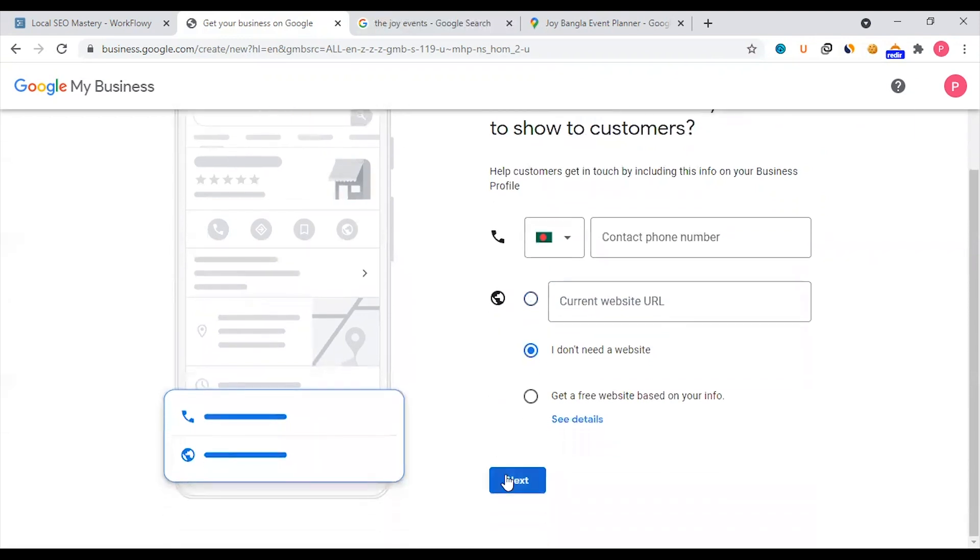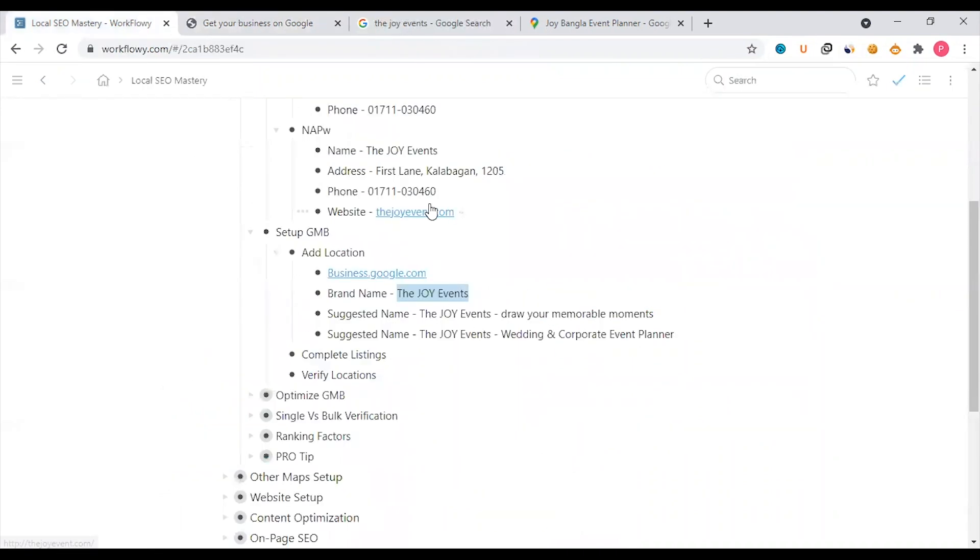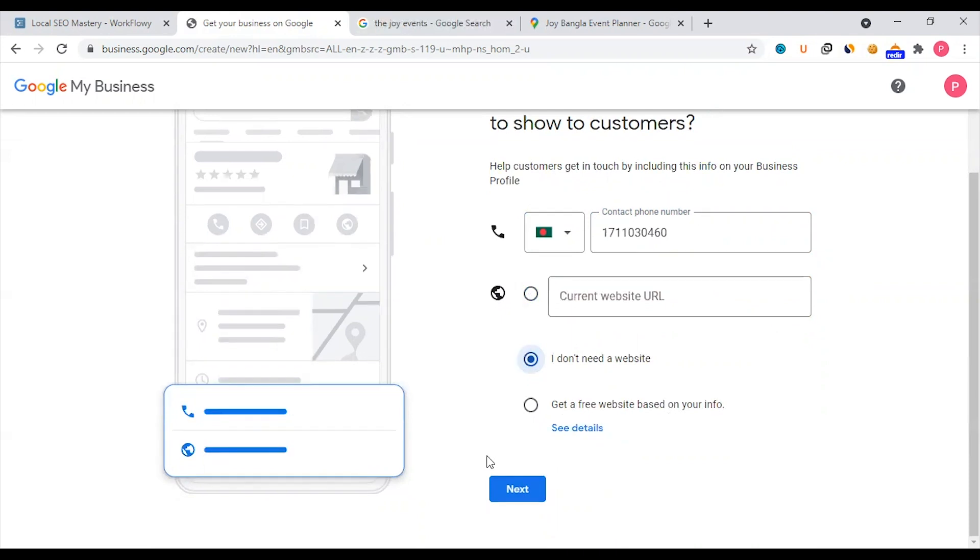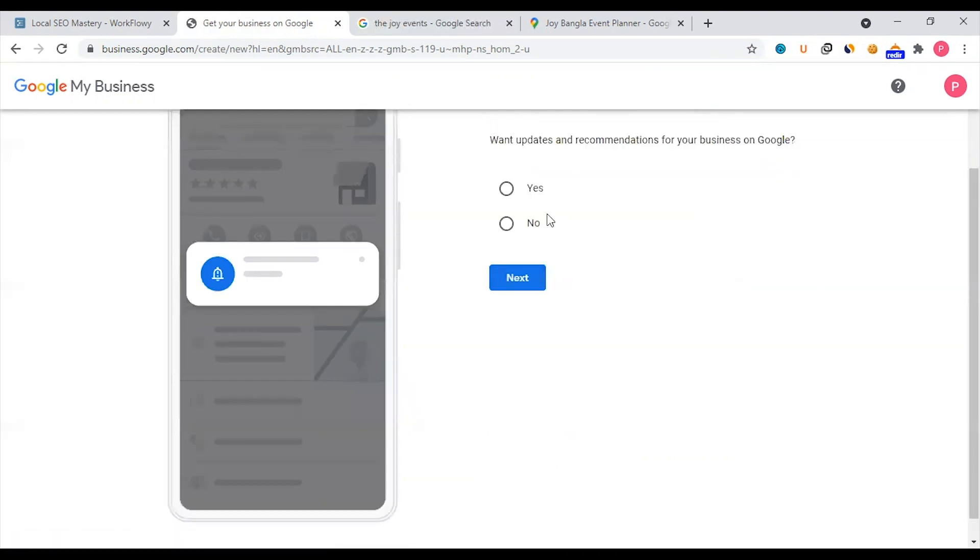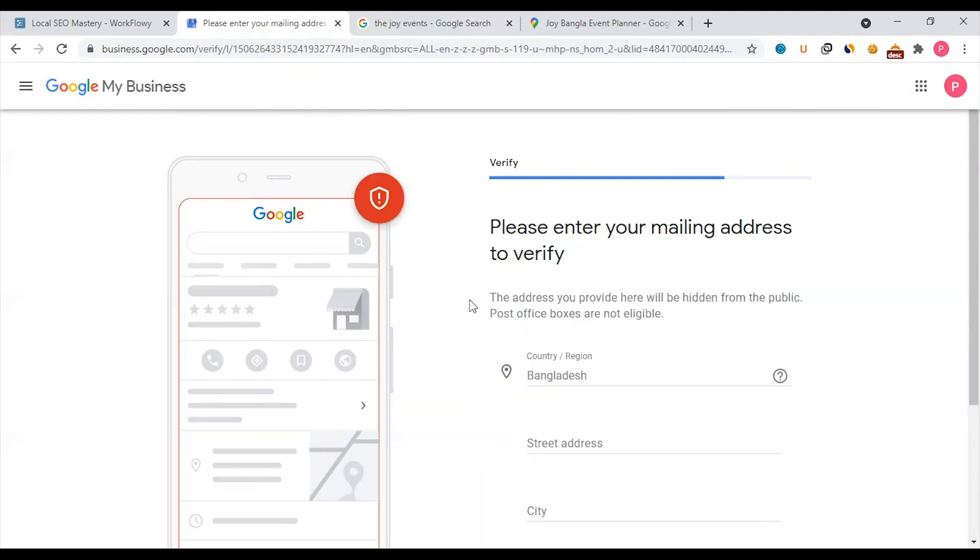Next, it asks for phone number and website. If you don't have a website, you can skip it and continue. Use a phone number that customers can easily reach. If you don't have a website, then click next. Google My Business will send updates to your Gmail, so make sure your email is active. If your business doesn't have customers visiting a physical location, you can hide the address. Google will need to verify this through a verification process later.